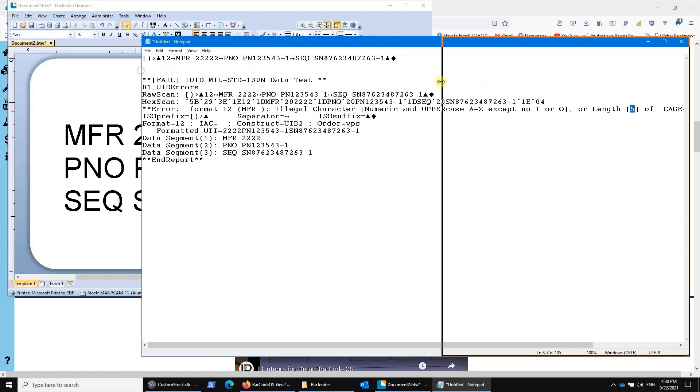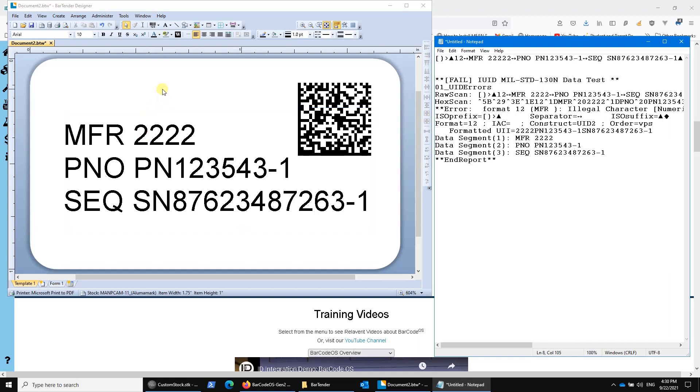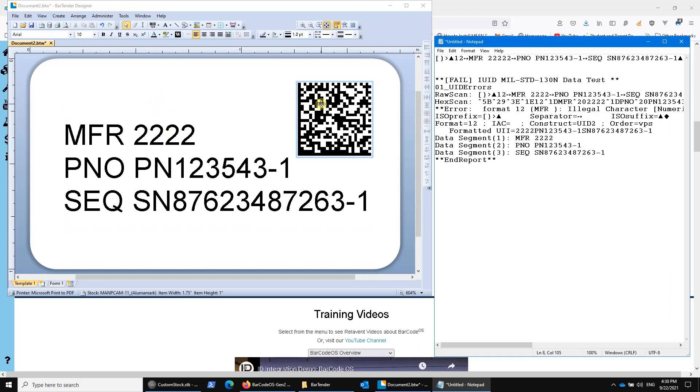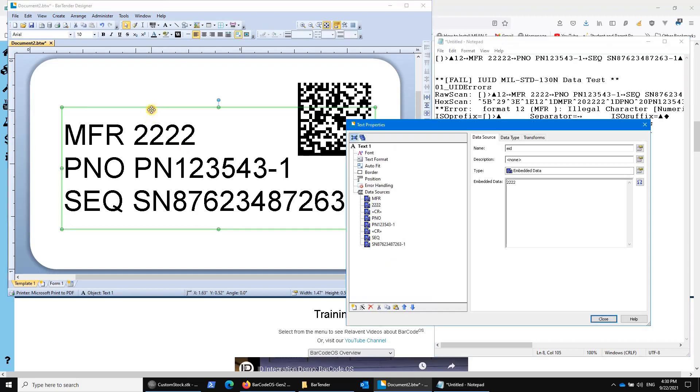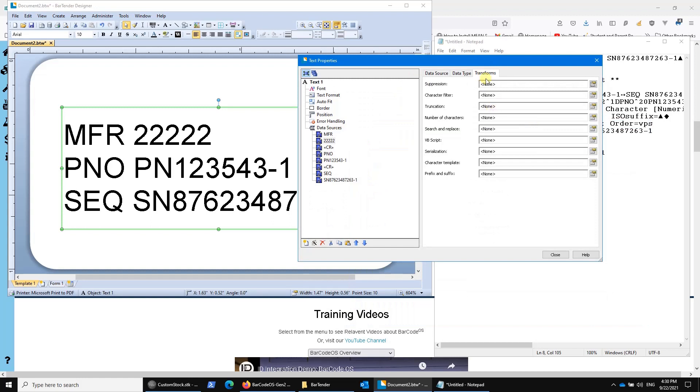Now, wouldn't it be even better if we could put something in Bartender so that you couldn't make that mistake? The answer is yes, and I'm going to show you how to do that. Remember, our text and barcode are tied together through the use of these internal variable names that Bartender offers. Let's go into the data matrix code data fields. There's a transforms tab here, and you can see character filter.